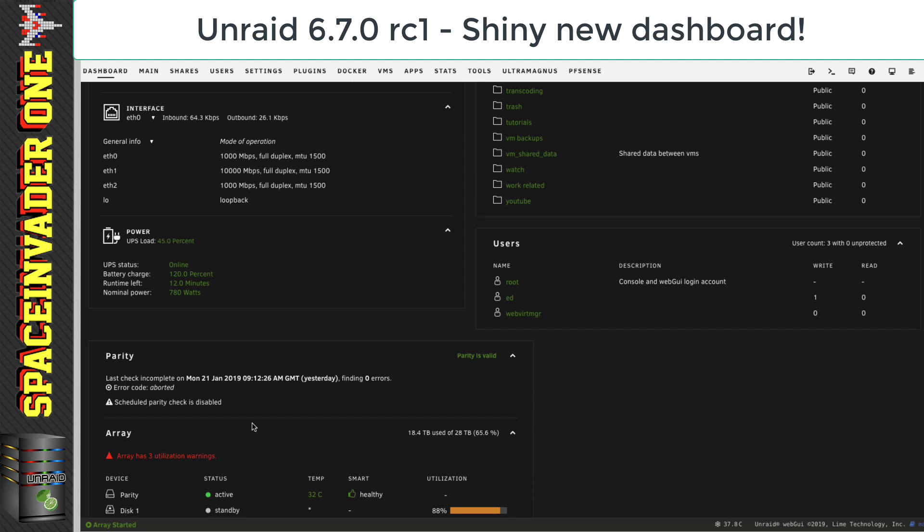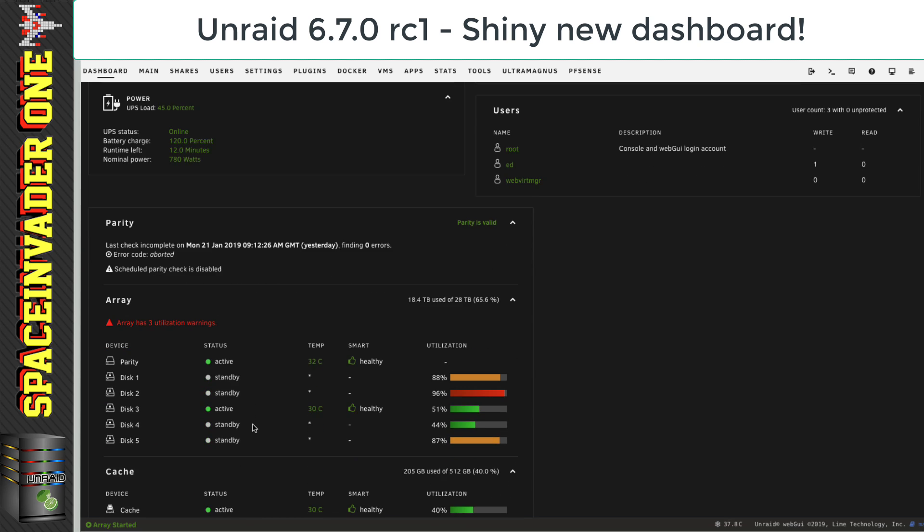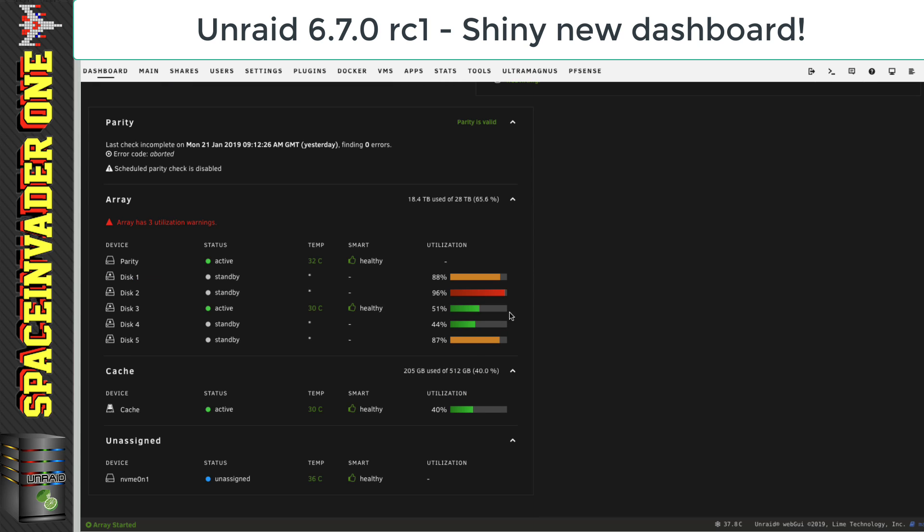And then at the very bottom of our dashboard, we've got all the details about our array. I was a bit worried when I first saw this, saying my array has three warnings, but it's only because three of my disks are quite full. So nothing for me to worry about.